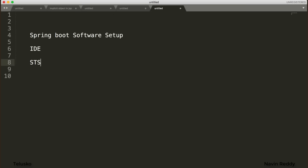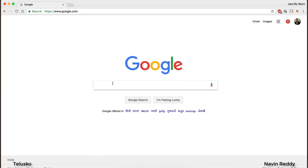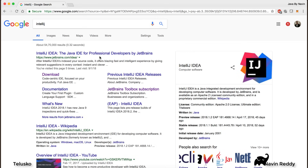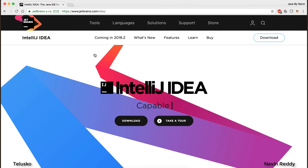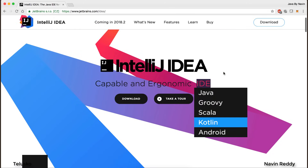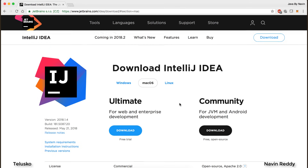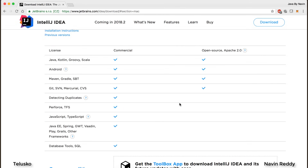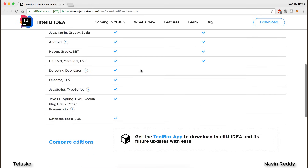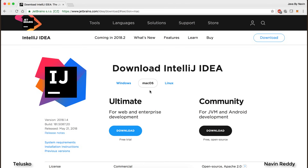Spring belongs to Pivotal, so they have their own IDE which is STS. If you want to go for a paid version, you can go for IntelliJ. If you search for IntelliJ on Google, you'll find the official website from JetBrains where you can download it. The problem is it's not free for Spring — they have two versions: Community, which is free, and the Ultimate (commercial) version, which provides Spring features.